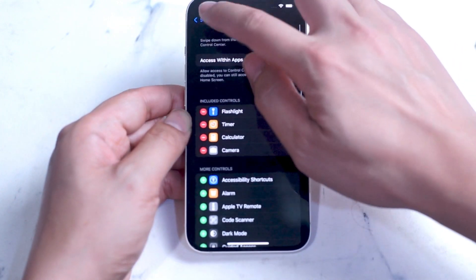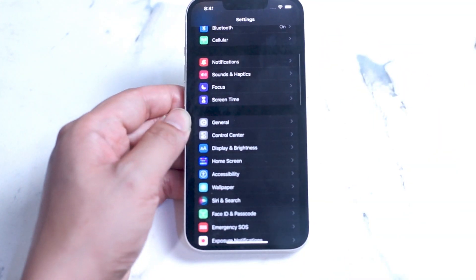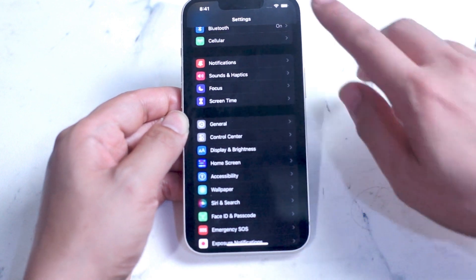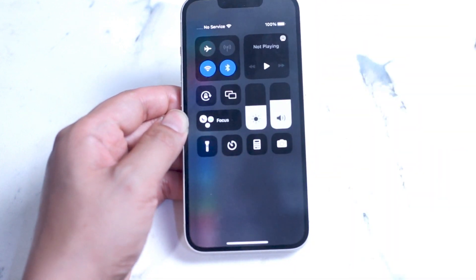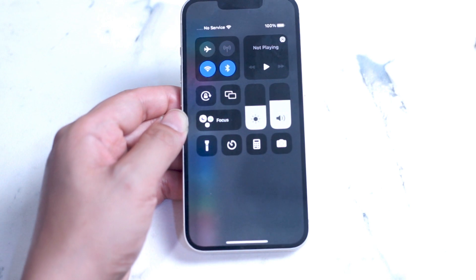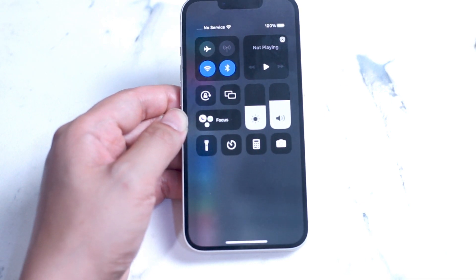So there you have it everyone — how to access Control Center on your iPhone 13, and how to customize the options that you have available. If you like this kind of content or found some of these tips useful, leave a message down below and don't forget to subscribe.